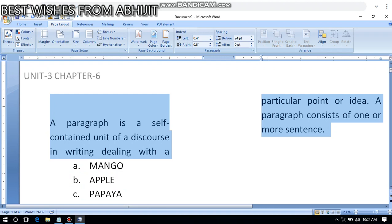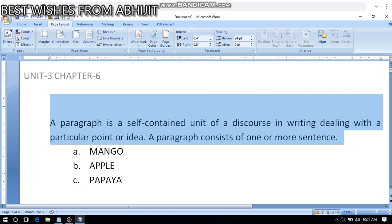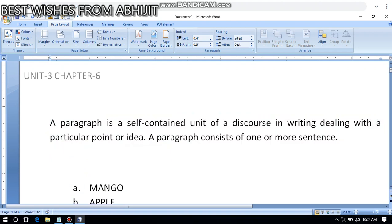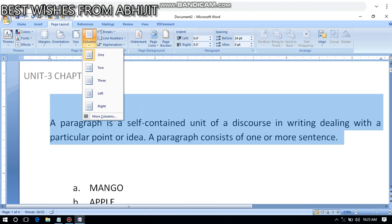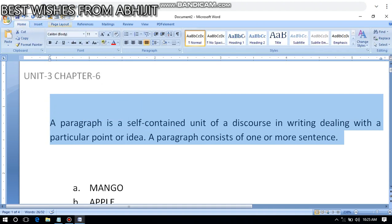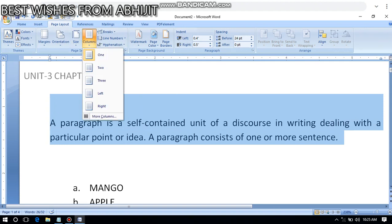The creator of the document will type the content first, then select it, and then with the help of the Column option in Page Layout tab, they can apply columns. From the Home tab, you have to come to the Page Layout tab and from here you'll get the Column option.